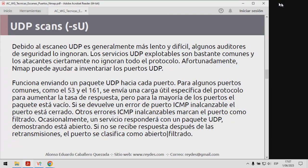Luego tenemos el escaneo UDP, o UDP Scan. Debido a que el escaneo UDP es generalmente más lento y algo más difícil, muchos profesionales lo ignoran. Los servicios UDP explotables son también bastante comunes y los ciberatacantes no van a ignorar el protocolo. Afortunadamente, NMAP también puede ayudar a realizar un inventario de los puertos UDP. Esencialmente, esto funciona enviando un paquete UDP hacia cada puerto. Para algunos puertos comunes, como el puerto UDP 53 o el puerto UDP 161, se envía un payload específico del protocolo.